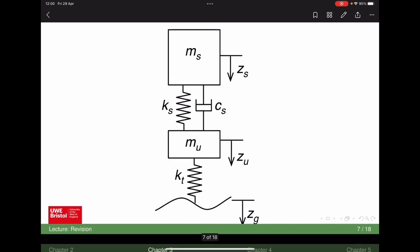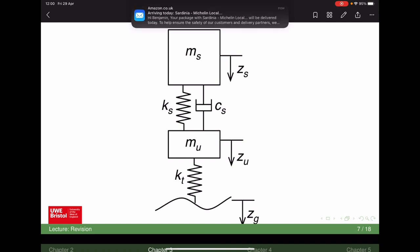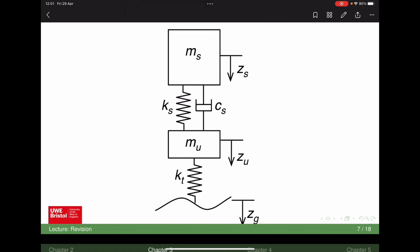Does the air in the tyre affect stiffness? The pressure in the tyre affects stiffness. What about changing the gas — like using hydrogen or nitrogen? That's probably less of an impact; it's more about the pressure.